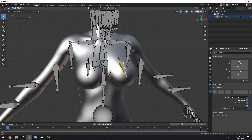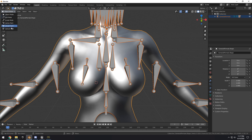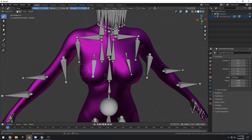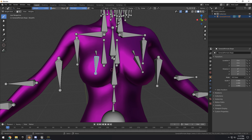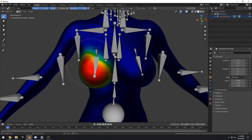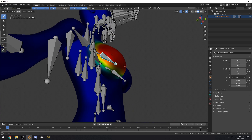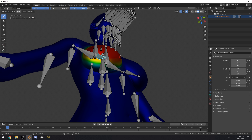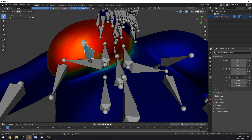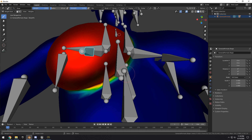Now we need to weight paint both breast bones to the mesh. Go back to Object Mode, select the mesh, and go into Weight Paint. Select the breast_r bone, make sure your strength is at 100%, adjust your radius, and start painting the entire breast area — you don't have to be perfect. You can also size down the radius to get underneath the breast area.